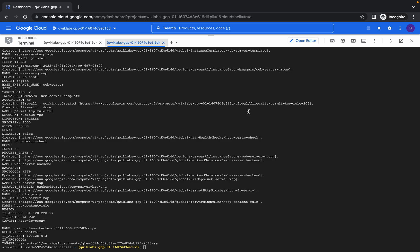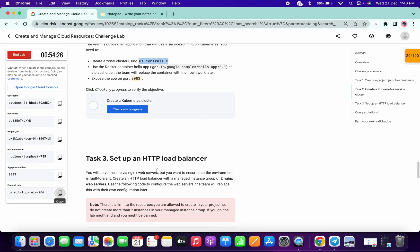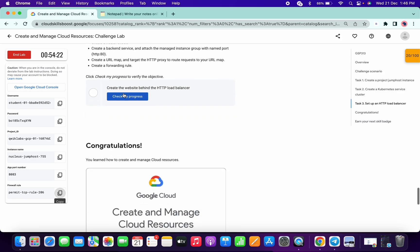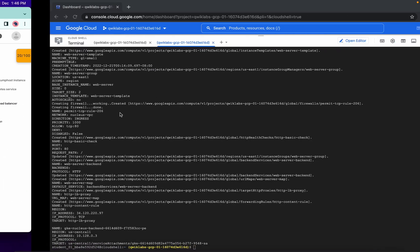Task 3 command has executed properly. If I click on Check My Progress for this task, it says 'it doesn't look like you have completed the step.' This task also takes around five to six minutes to update the score, so kindly wait for that.